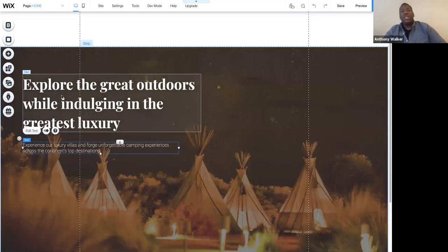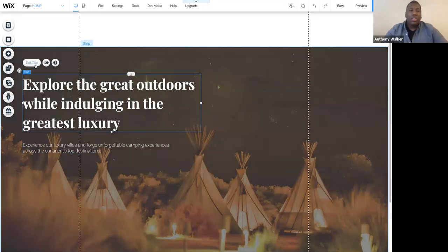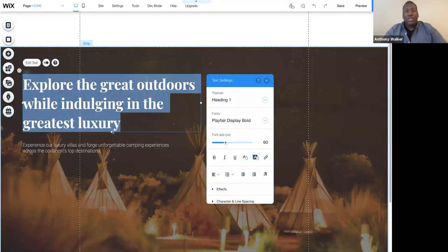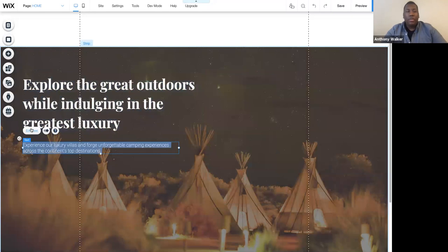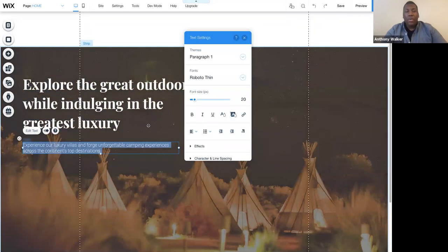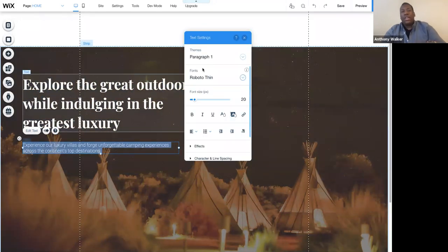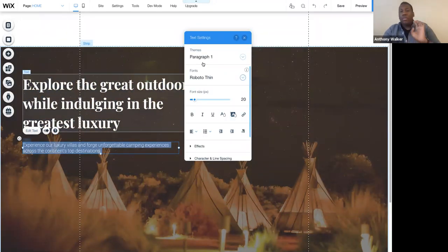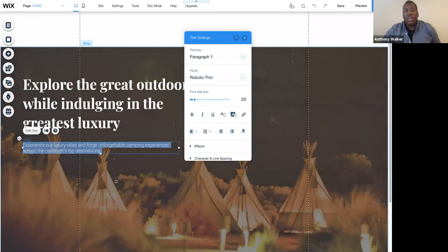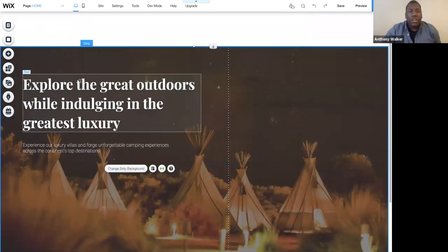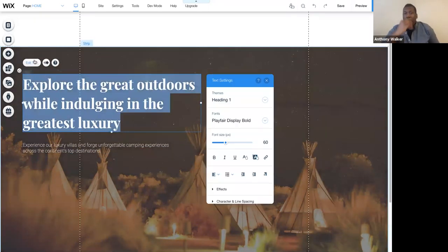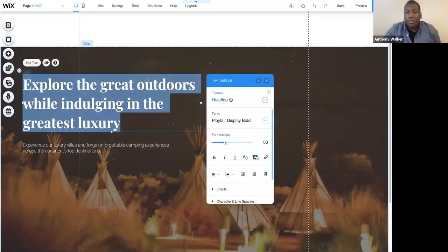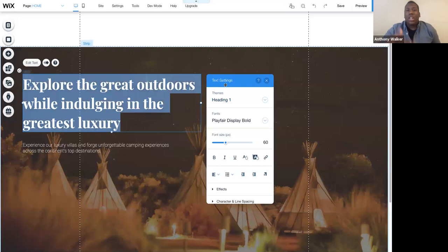And just like I customized my heading one, I also customized my paragraph one as well. And when I say all these like themes, like paragraph one, heading one, I want to be very clear and let you know that these are not for SEO purposes, right? These are for theme purposes for the style of your site.